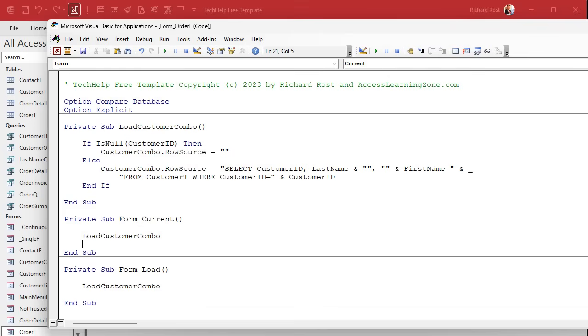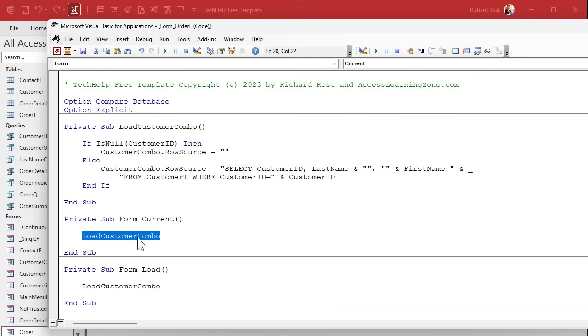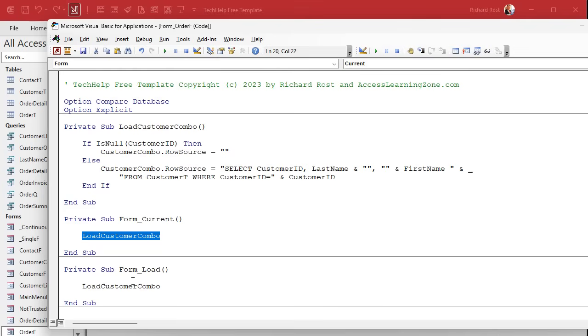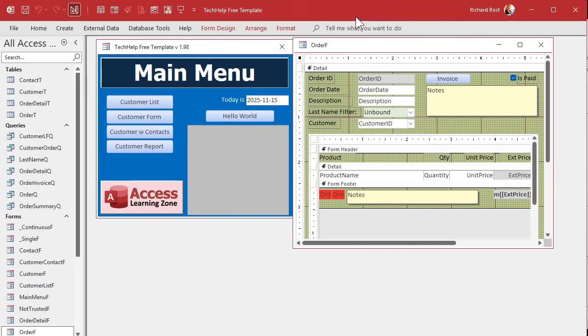Technically, you don't really even need it in the form load event because the form current event loads after form load. But I like to do this just in case in the future I decide to change this. Does it hurt if it runs twice? In this case, not really.